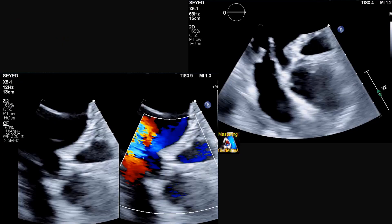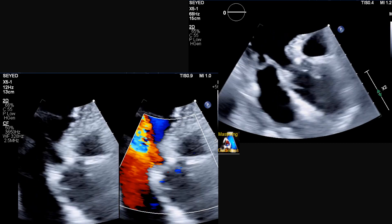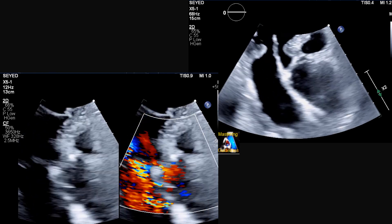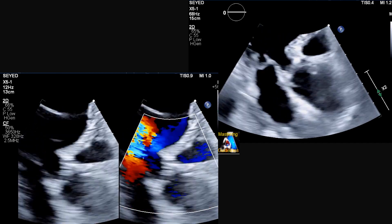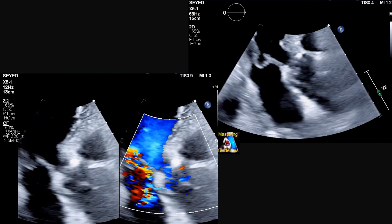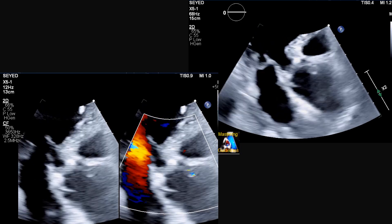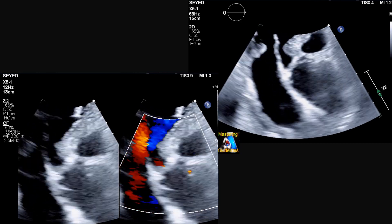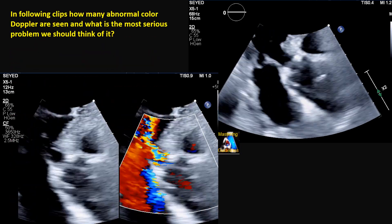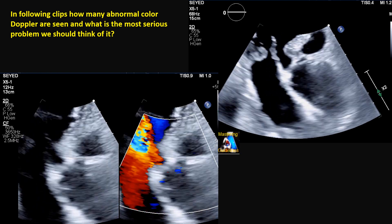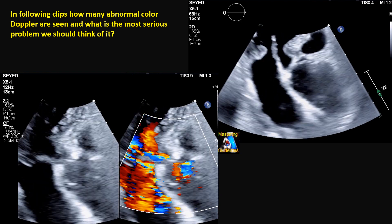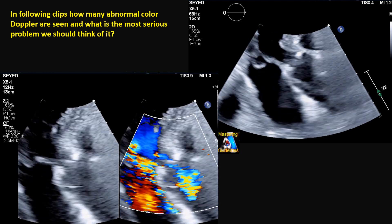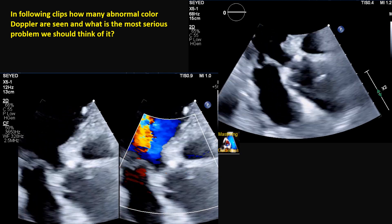Here we have another case. As you can see, this is a 2D image — slightly wider — and this is the color Doppler. How many abnormal color Dopplers can you detect on this view? And besides that, based on all the findings, what is the most serious problem we have to consider regarding this finding?